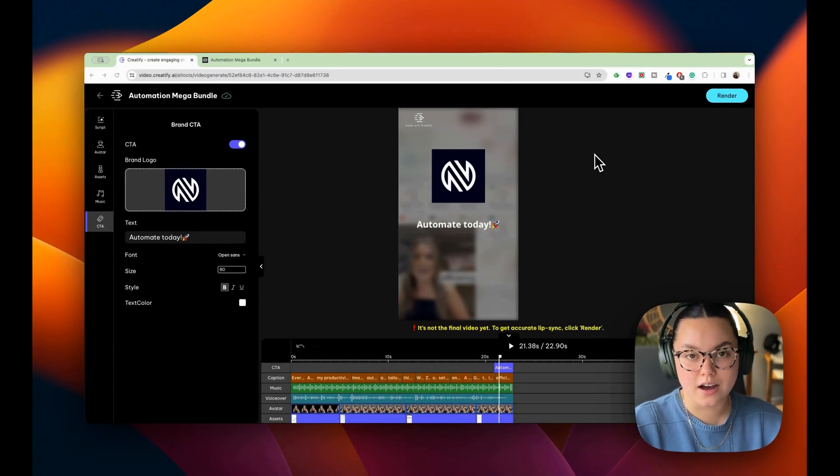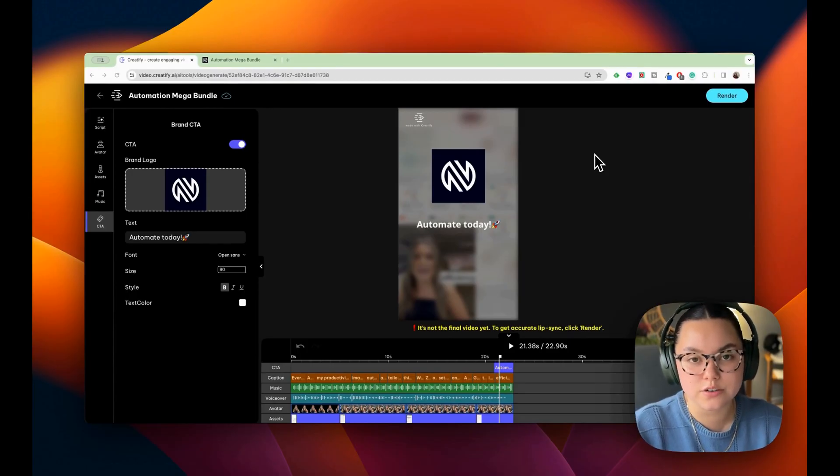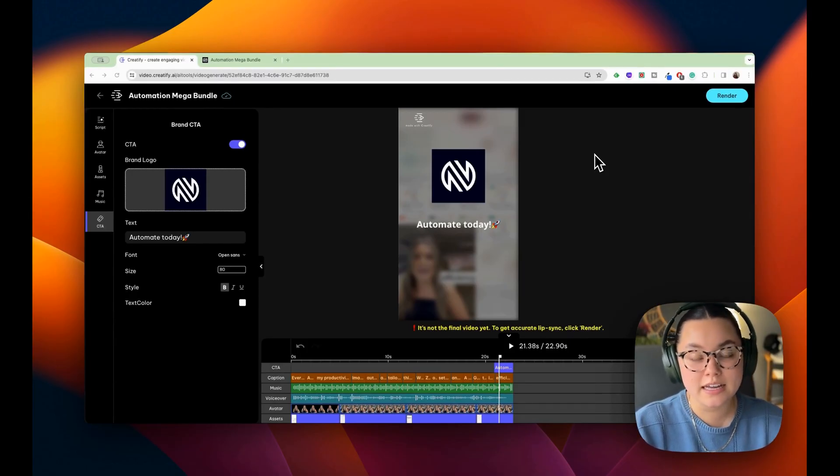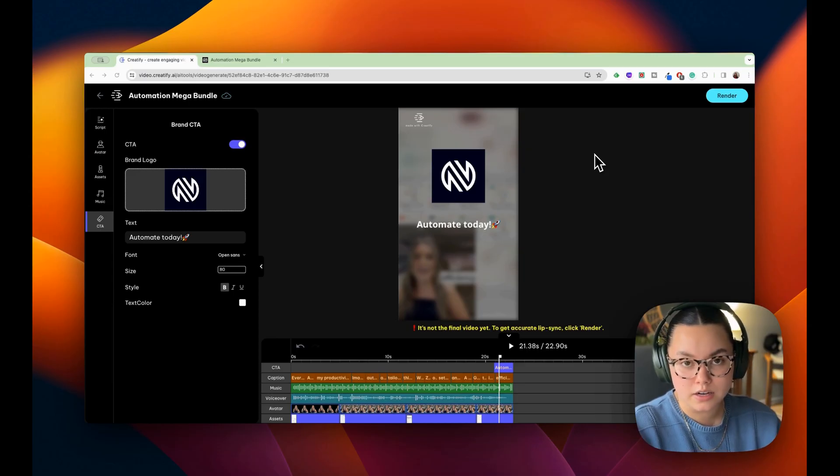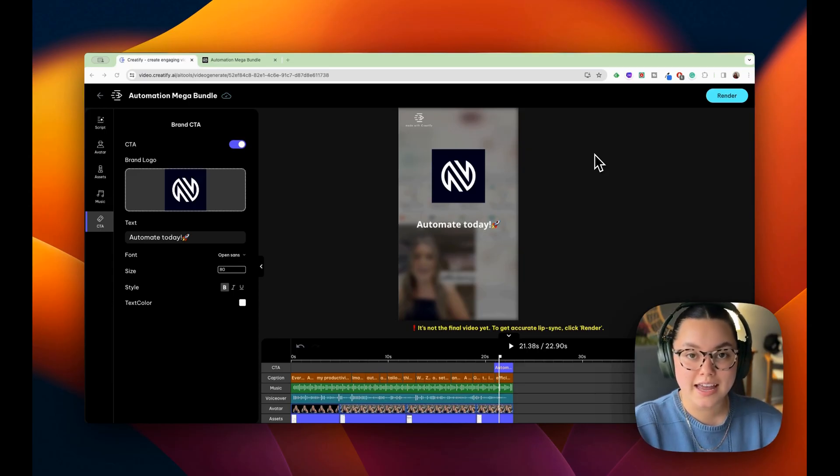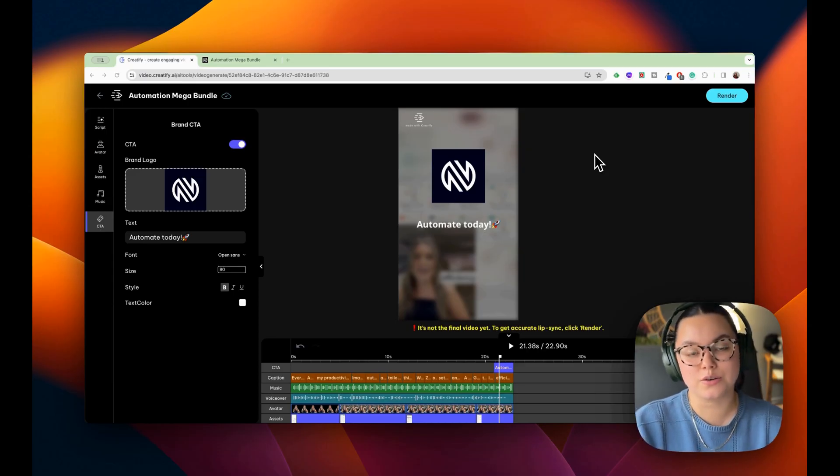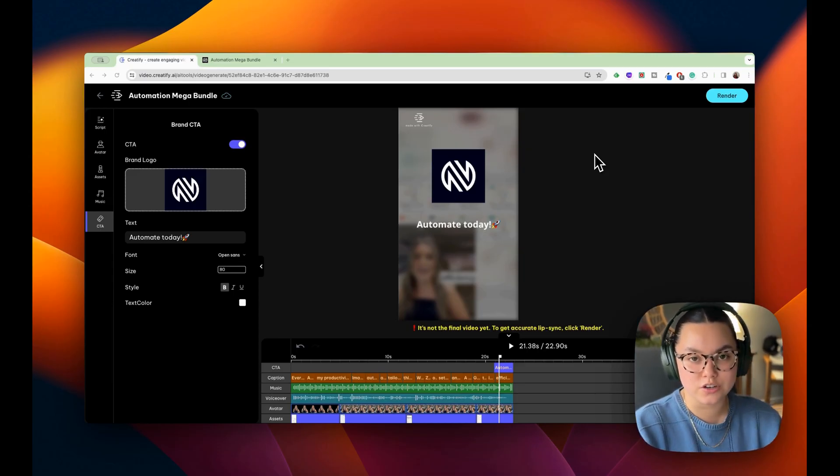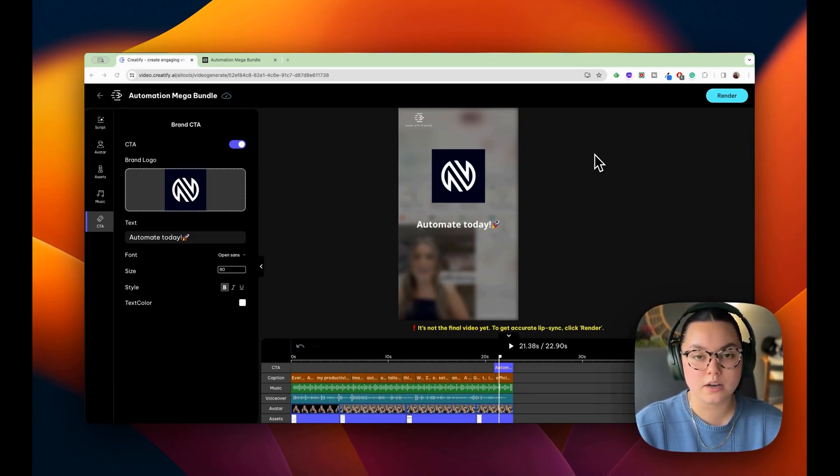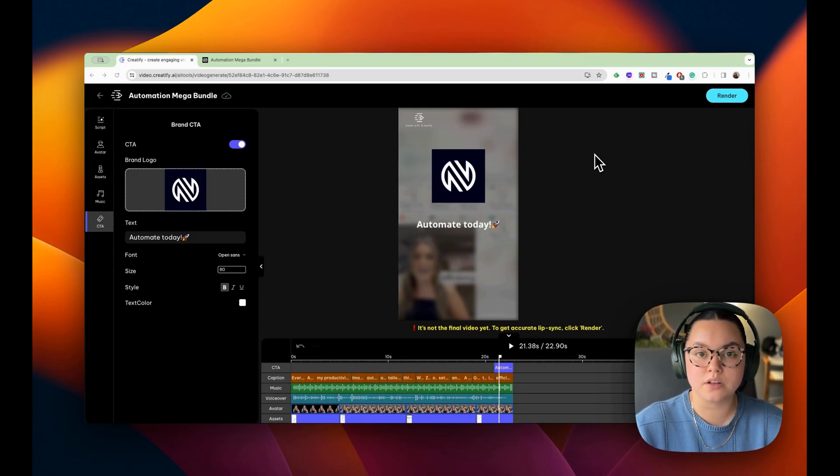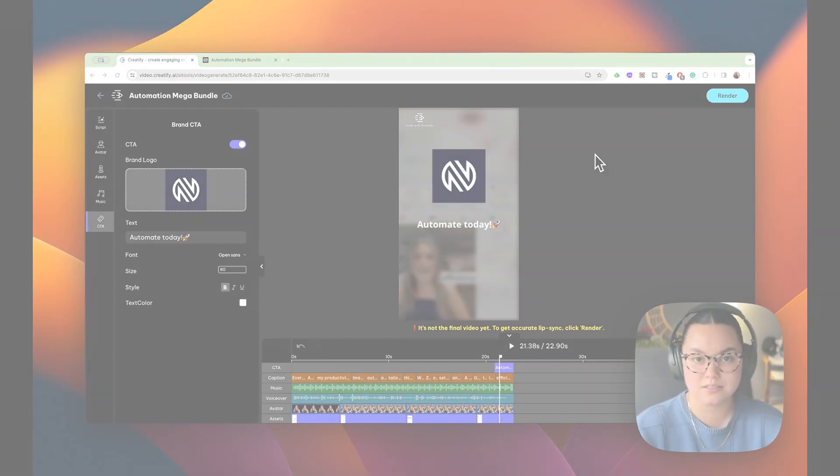That was just a quick video on how to start creating ads with Creatify without ever having to be on camera and also reaching your target audience. If you like this video, go ahead and give us a like, hit subscribe. And if you have any questions, make sure to leave them down below in the comments.